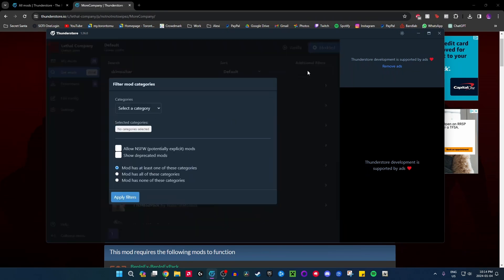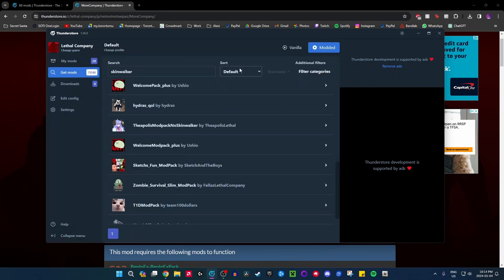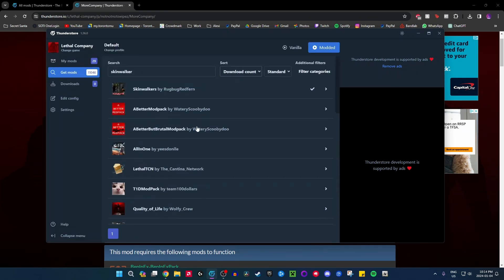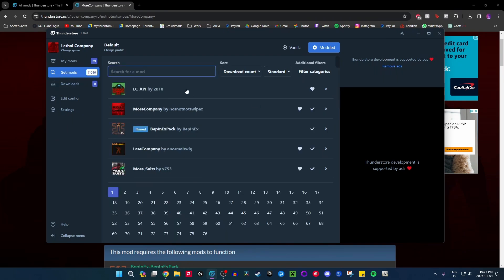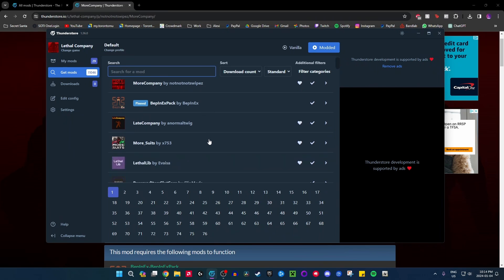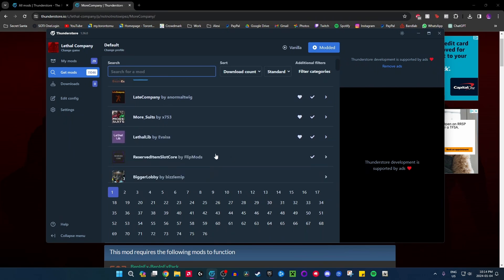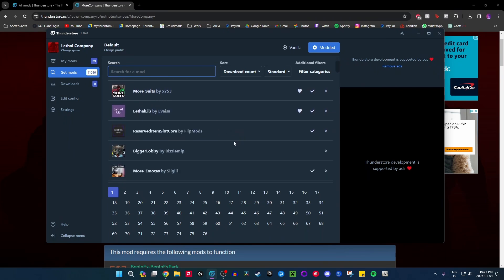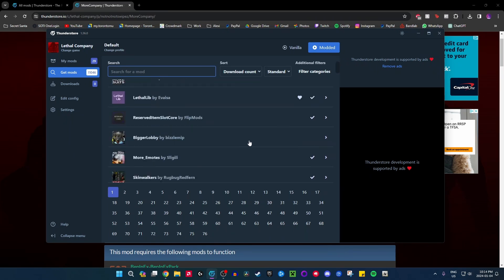You can also browse mods in-app and sort by most downloaded to see what the most popular mods are in general. LCAPI is something you might also need. As you can see — More Suits, Late Company — these are all super popular mods and I have a lot of the most popular ones.